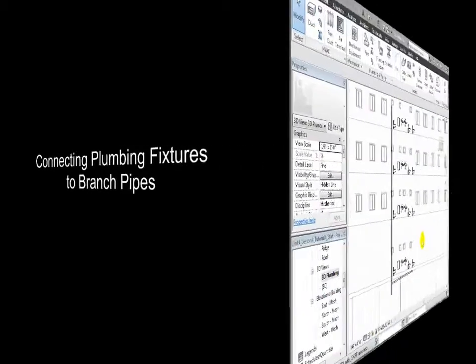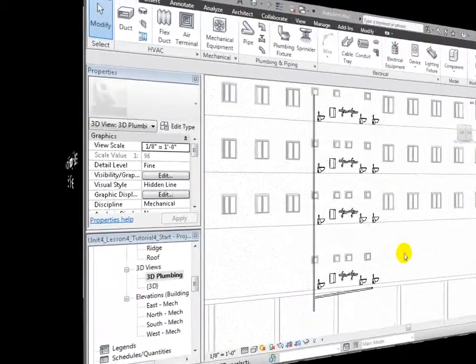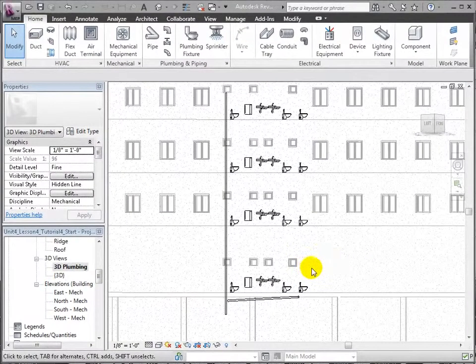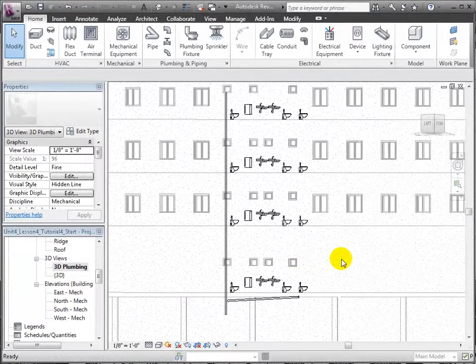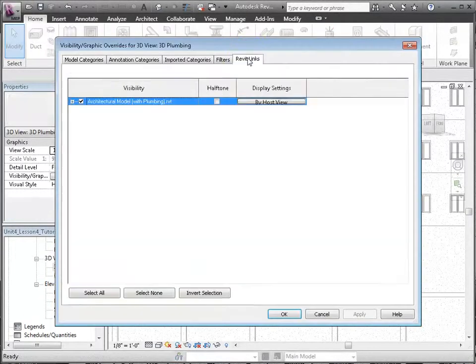Next, we will join these two pipes and then connect each Level 1 plumbing fixture into the horizontal branch pipe. Let's start by preparing our 3D view using VG Visibility Graphics to turn off the linked model.